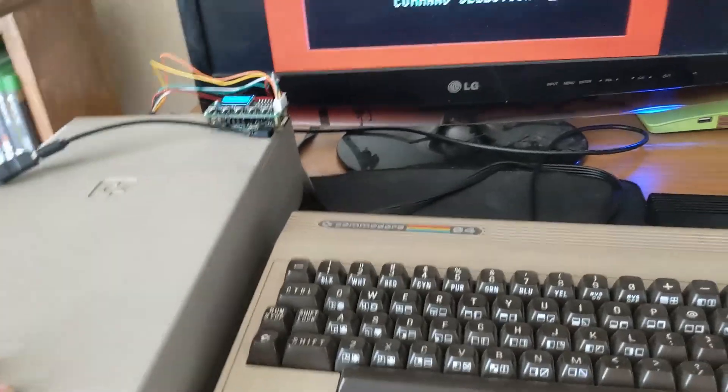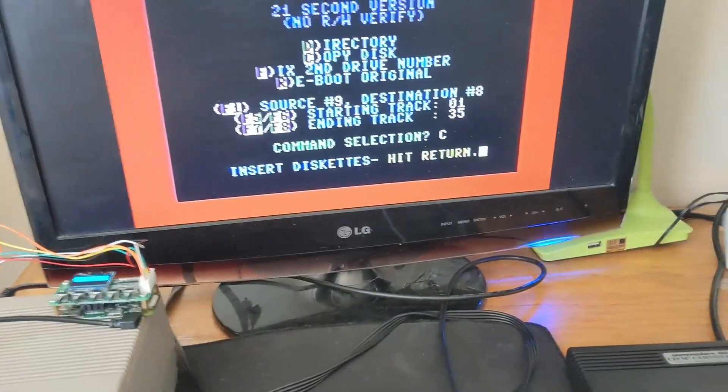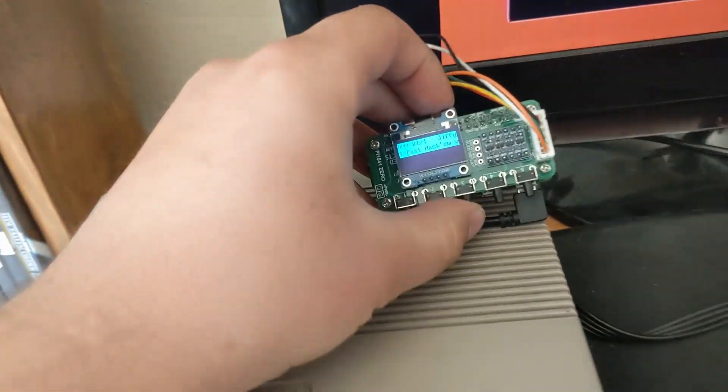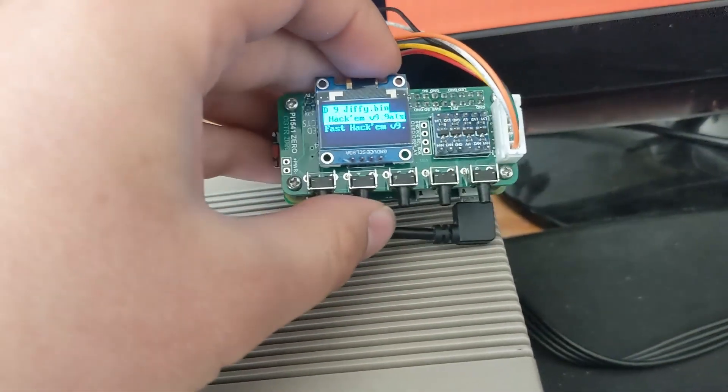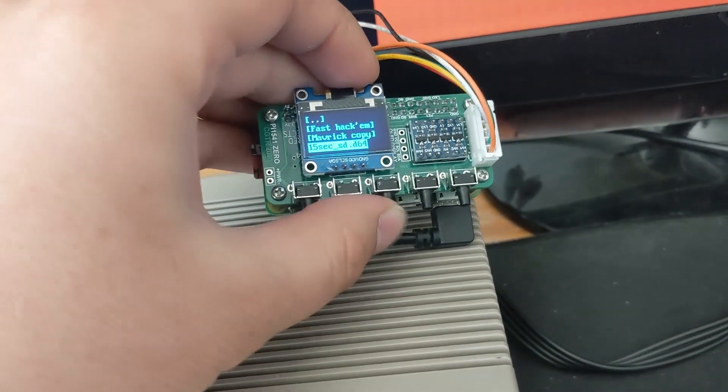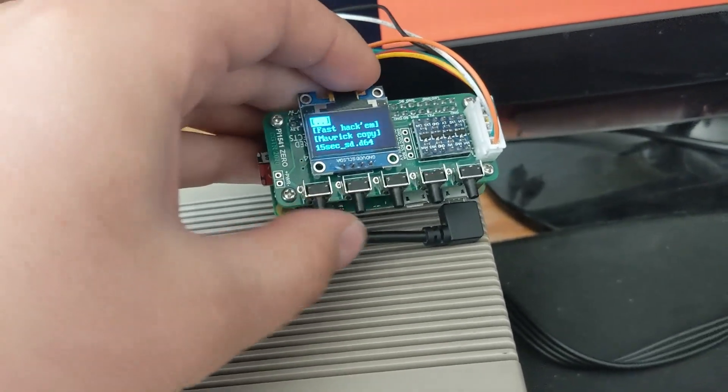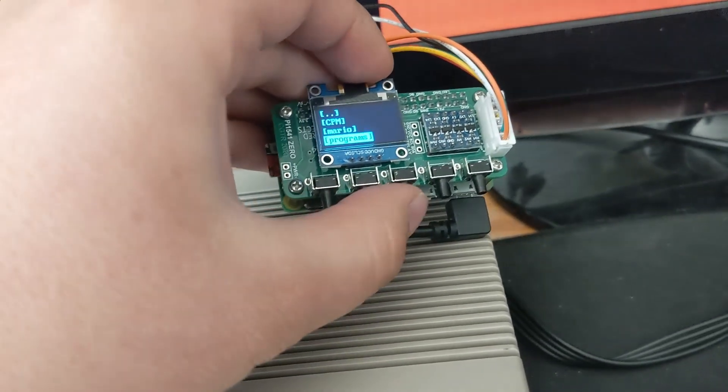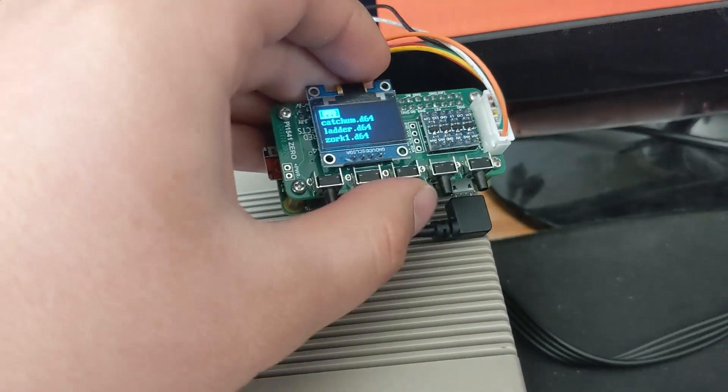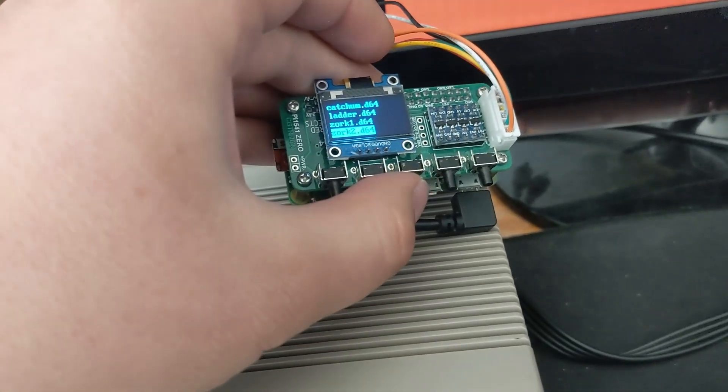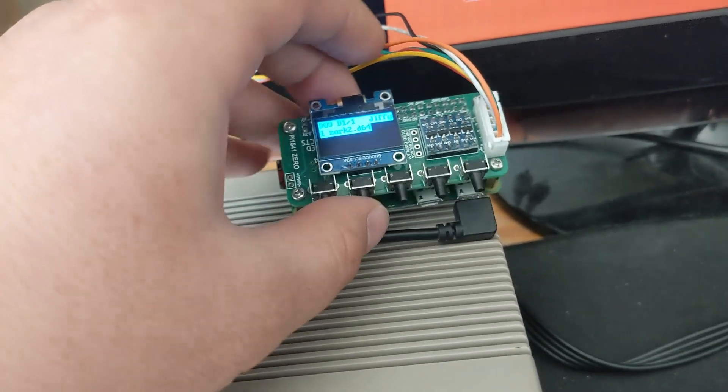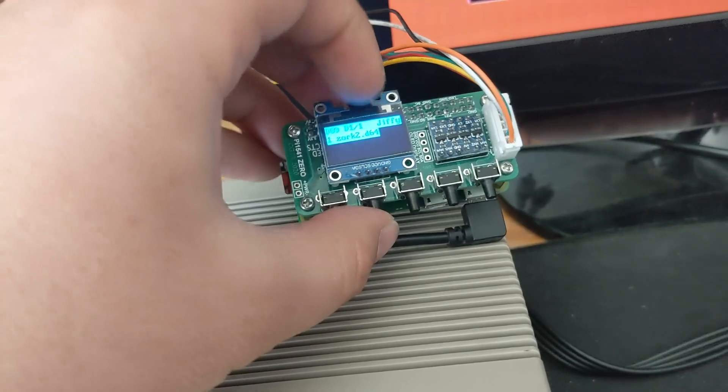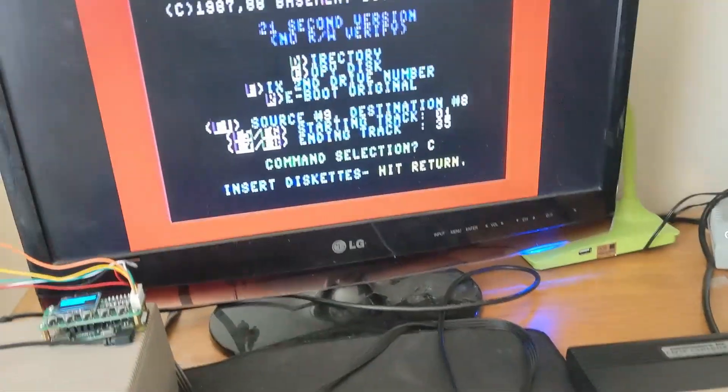So now it's started up, and I'm going to hit copy. Insert diskets. Then I'm going to back out of here and go up. I'm going to go down to CPM. Zork 2. I'm going to load that. Zork 2, the D64. Now I'm going to hit return.